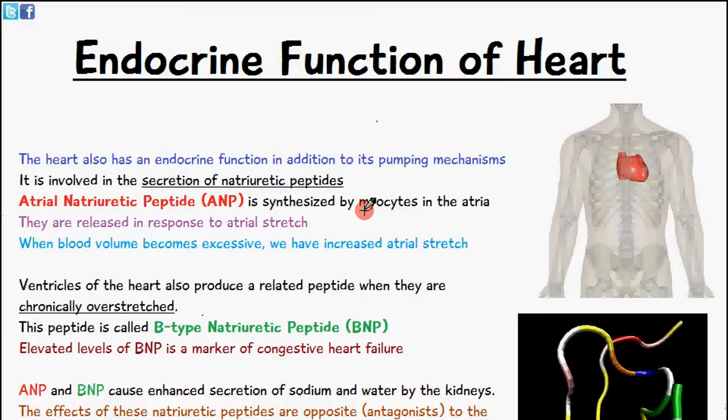ANP is synthesized by the myocytes in the atria. In response to some form of atrial stretch, atrial natriuretic peptide is released in response to the stretch of these myocytes in the atria. When the blood volume in the atria becomes very excessive, we have increased atrial stretch and therefore the release of this peptide.